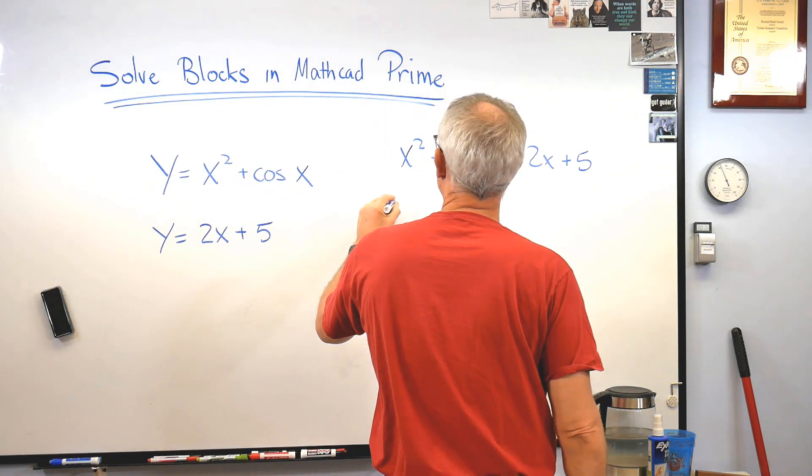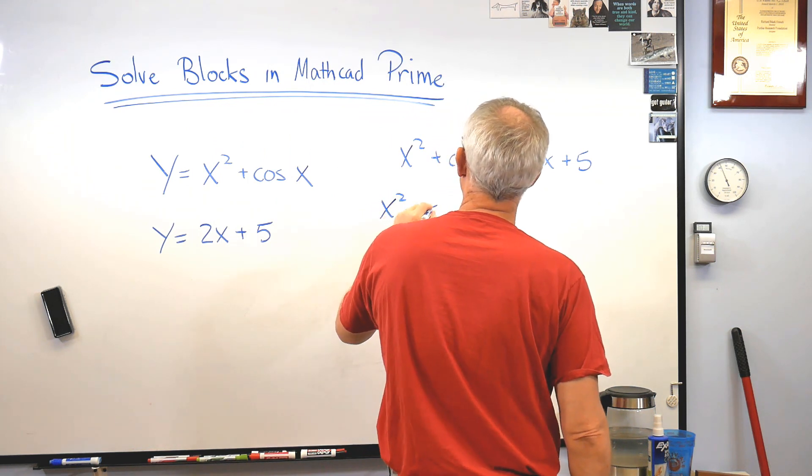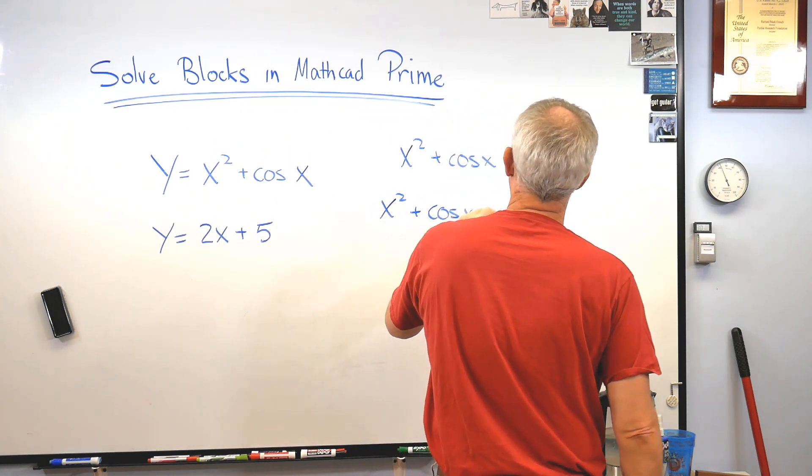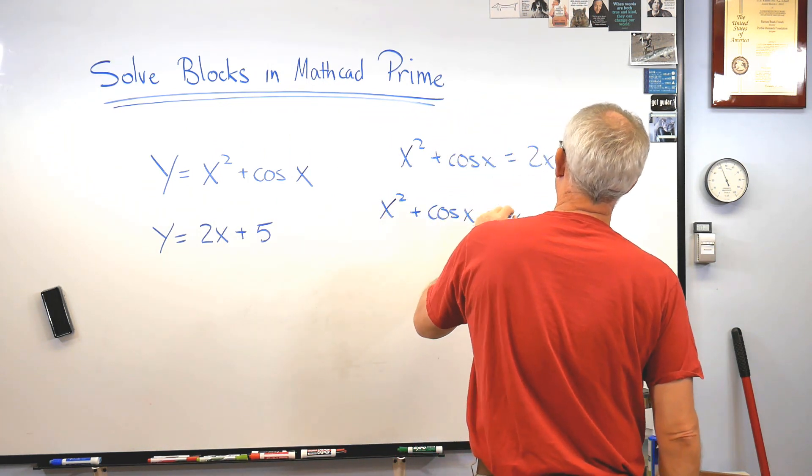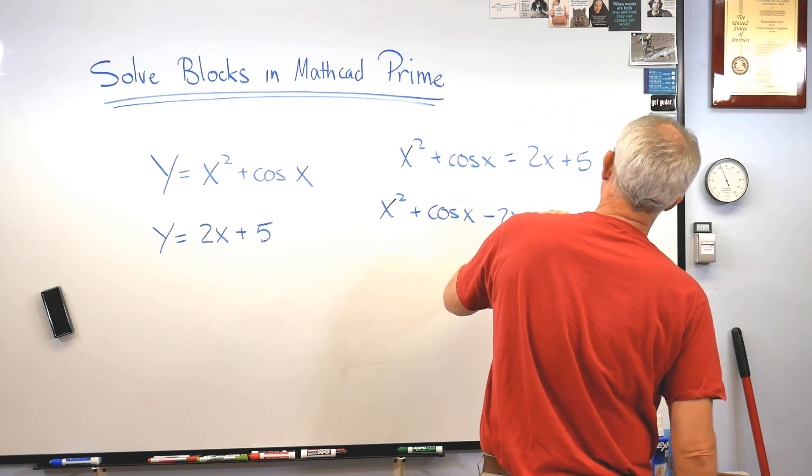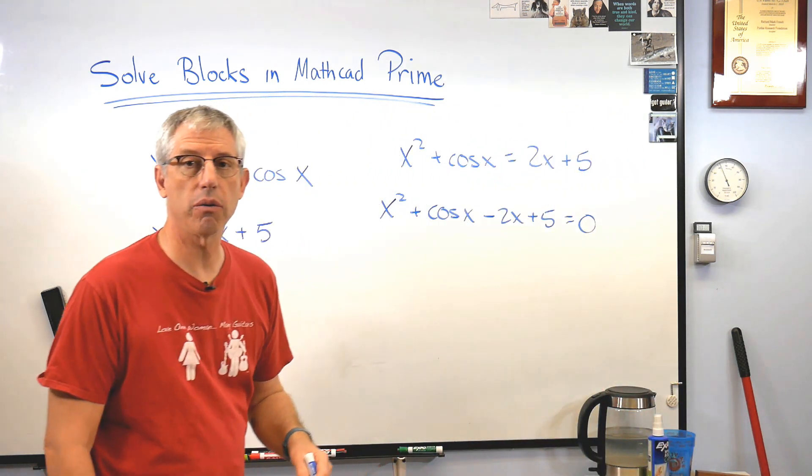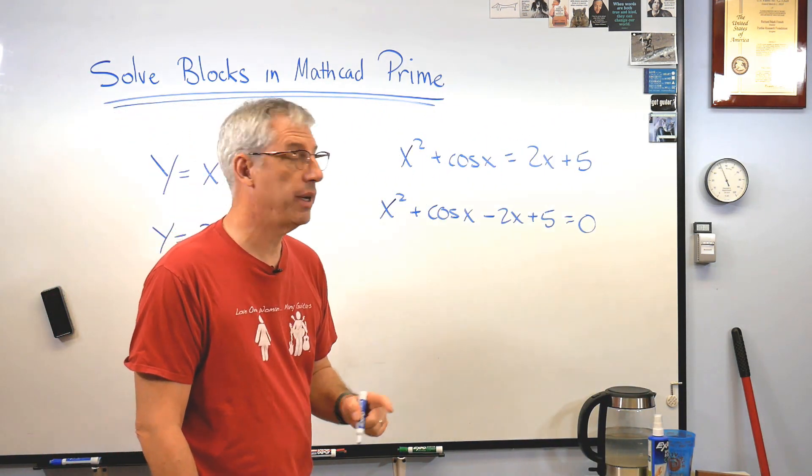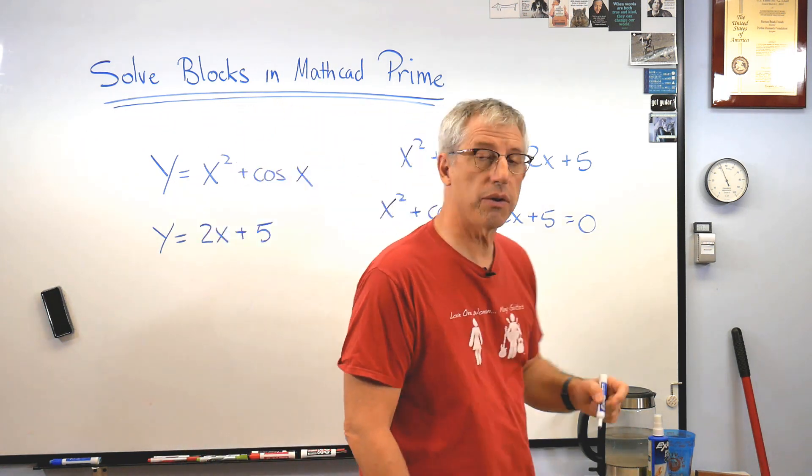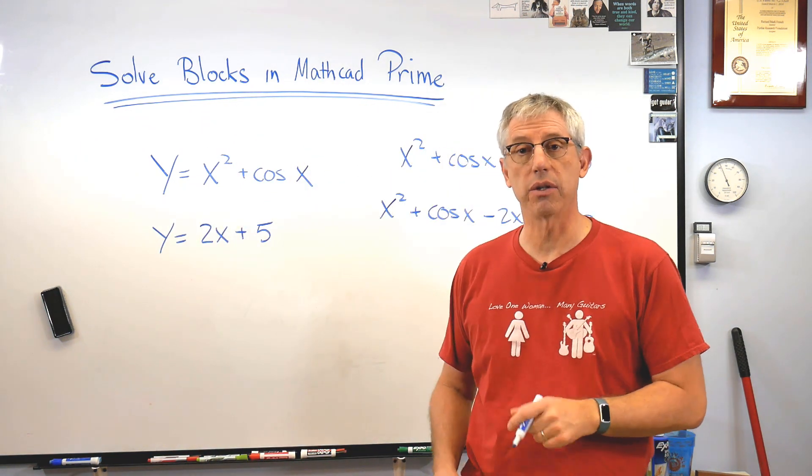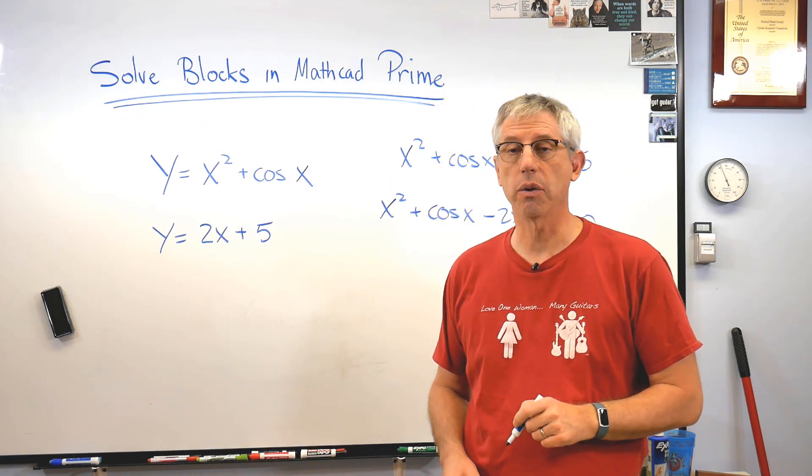Well, let's push everything over to the left side and get a zero on the right side of the equal sign. How about this? x squared plus cosine x minus 2x minus 5 equals zero. That looks like a root finding problem in one variable. And the answer for x is the same thing as you'll get by solving this as a system of two equations.